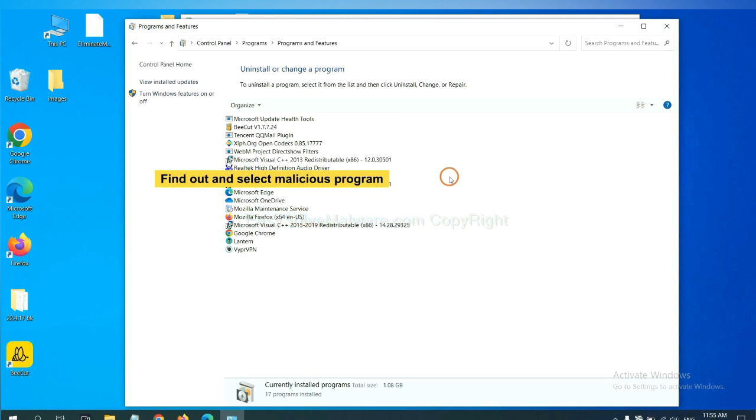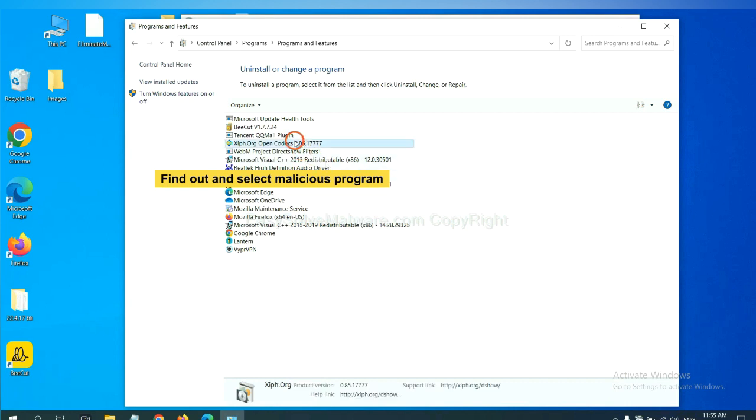Now, find out a dangerous program or suspicious programs and select it. And click uninstall.